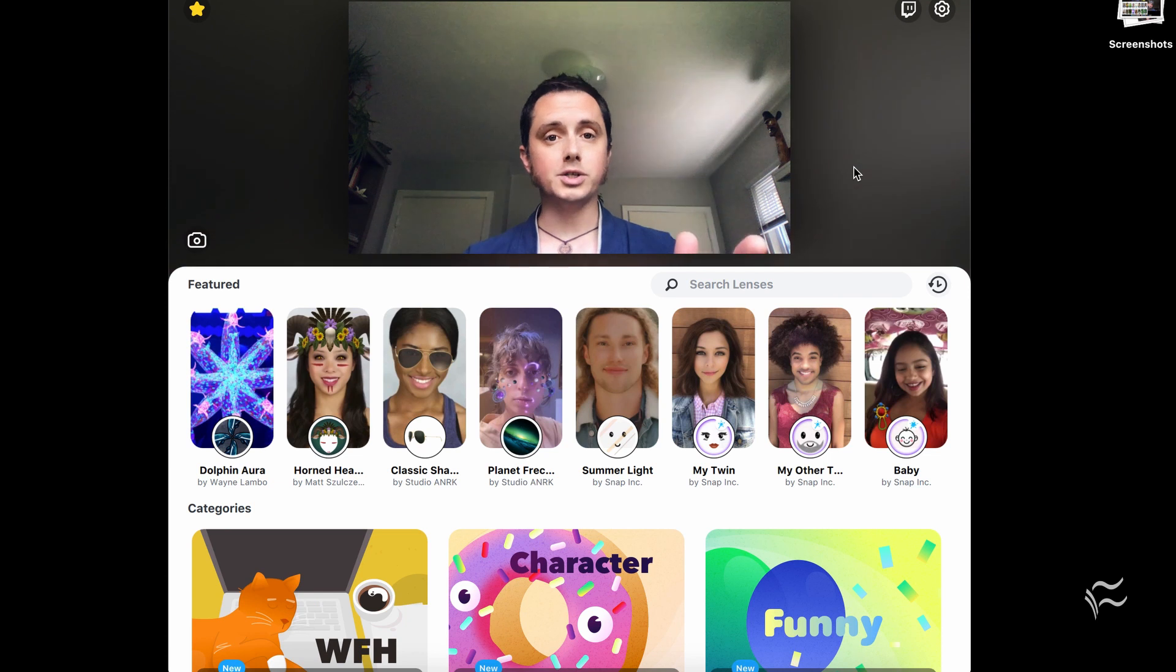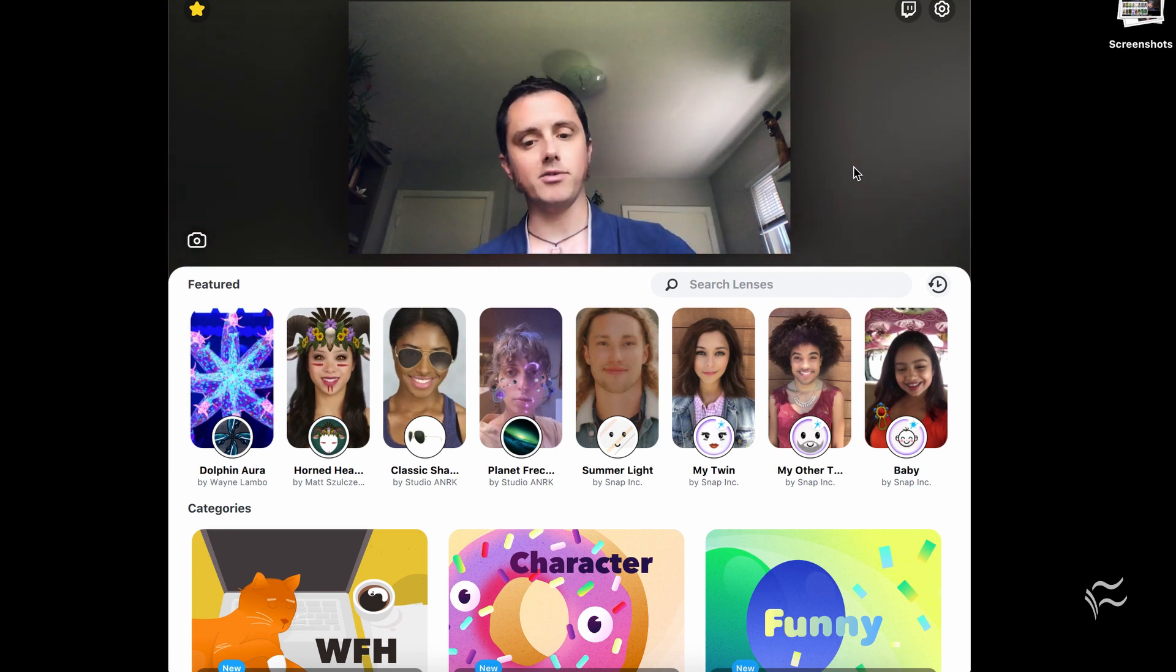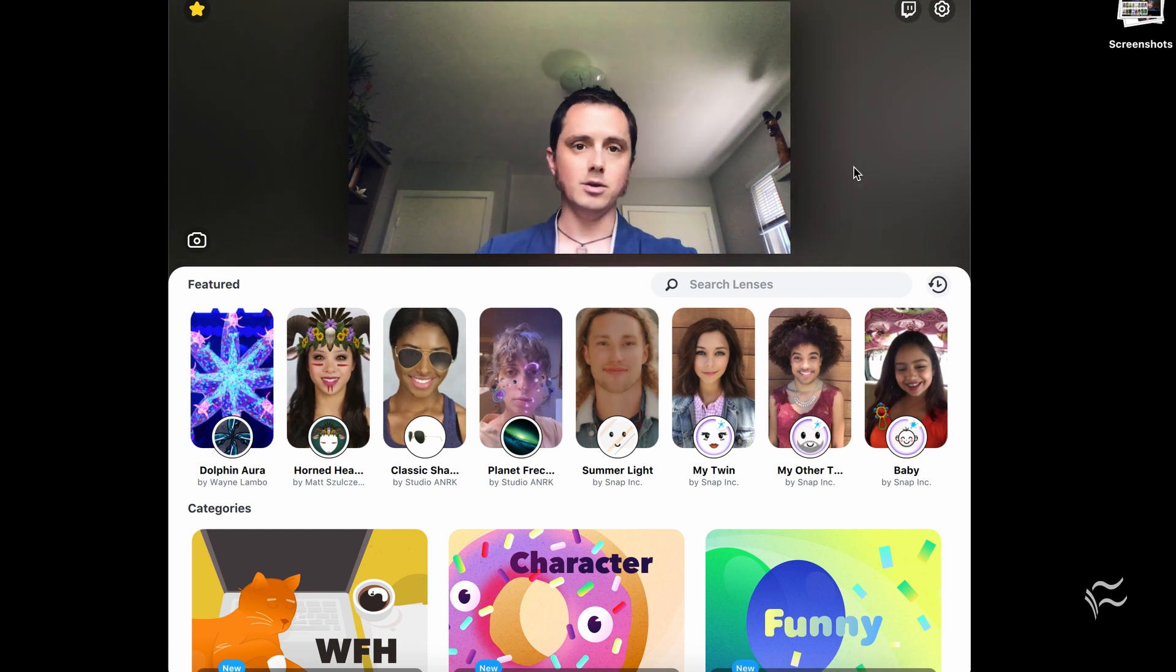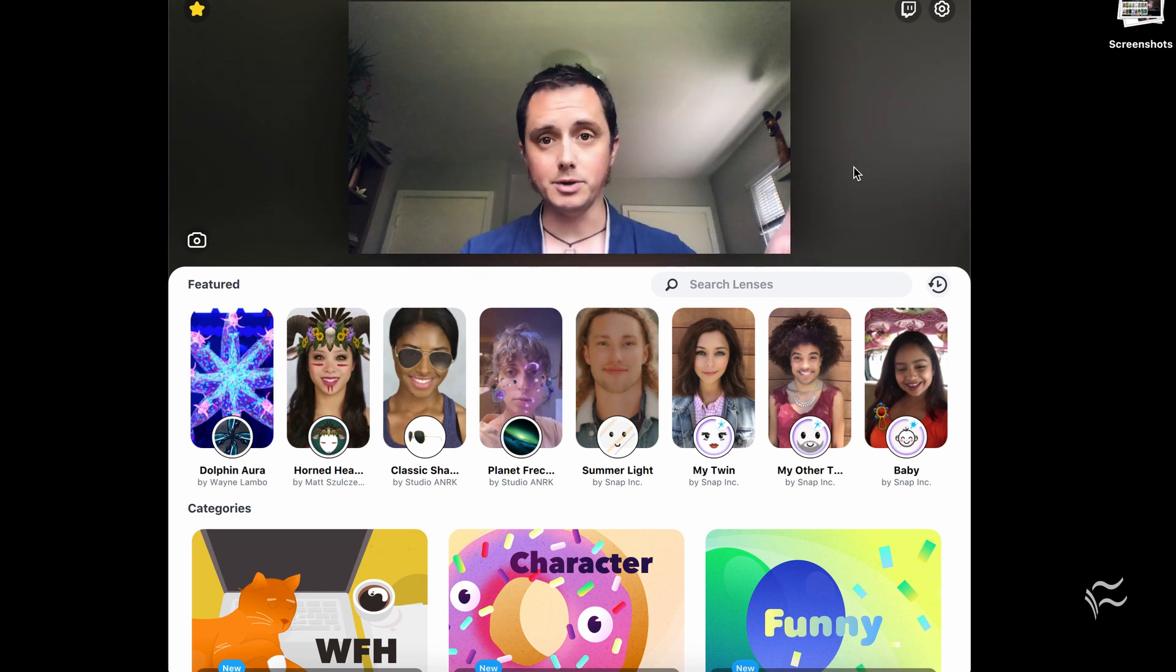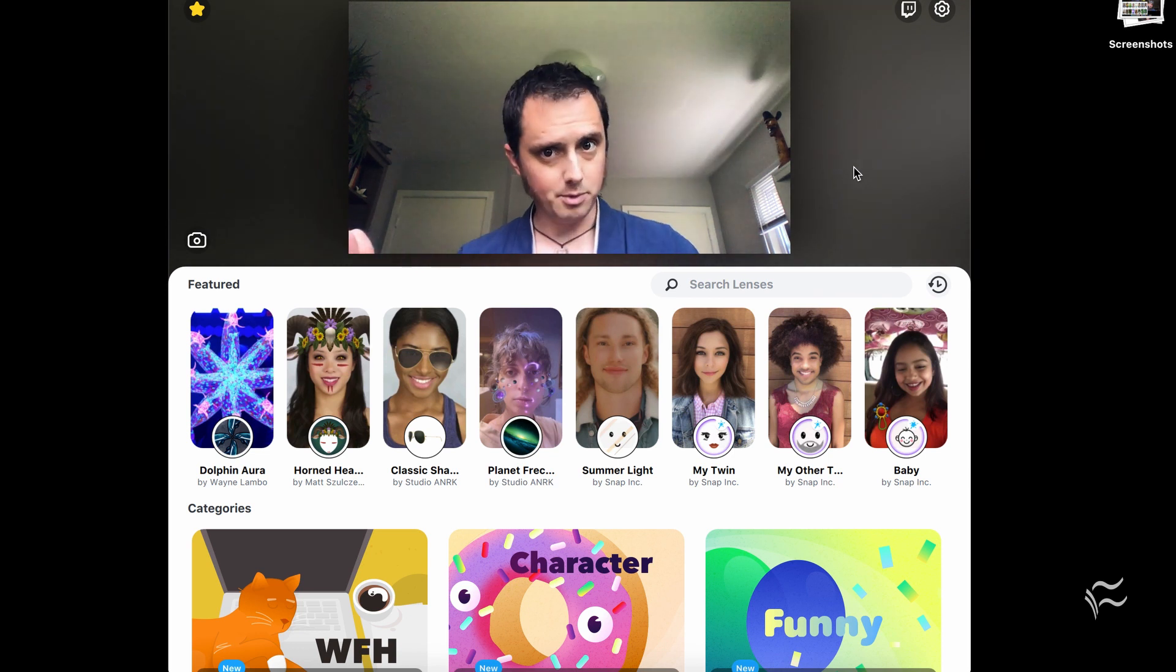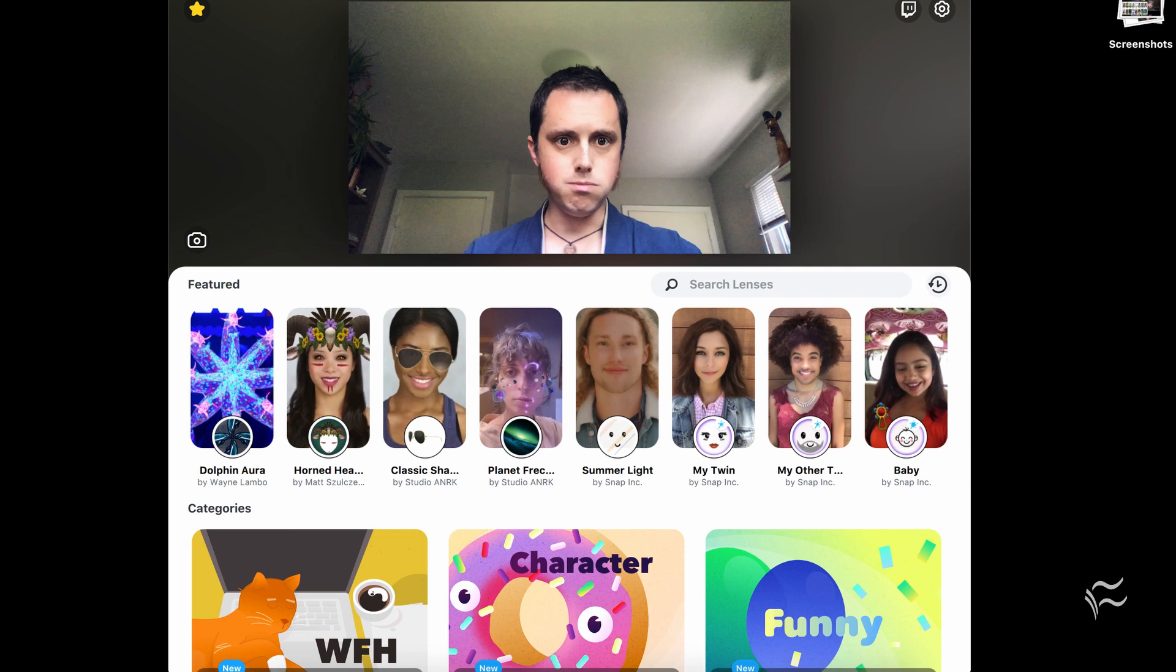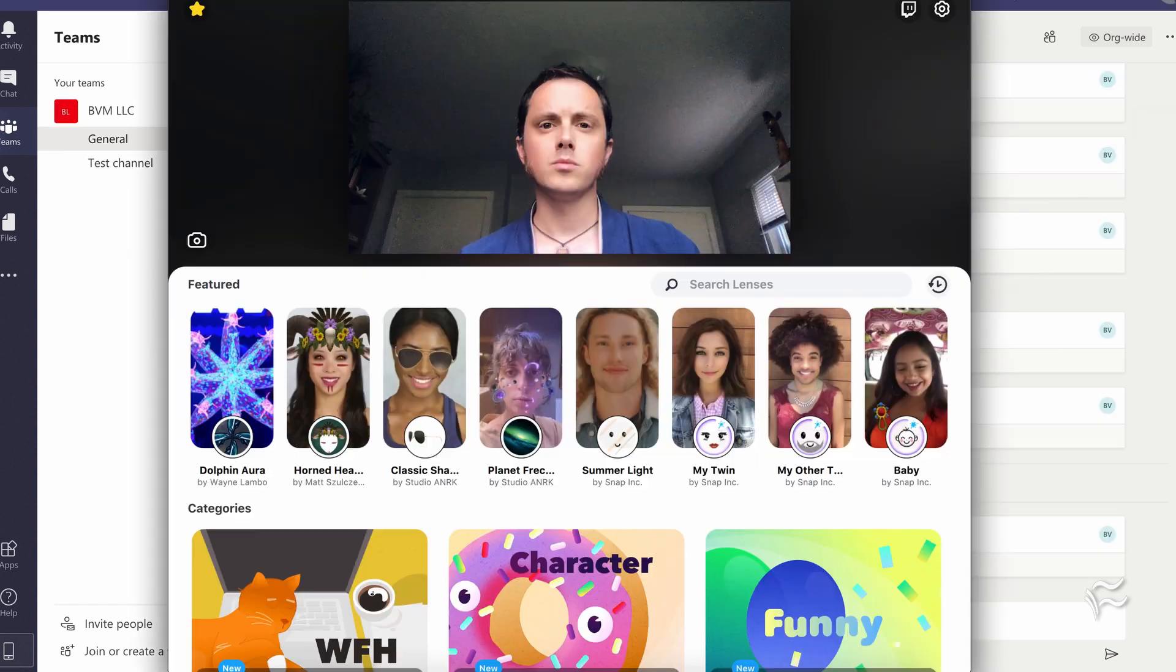So once you've launched Snap Camera, it's installed, then you can go about adding it to Microsoft Teams. You don't have to have Snap Camera open before adding it to Teams, although I do advise you do that because sometimes Teams won't pick up the fact that you have Snap Camera installed unless it's running the first time you launch Teams with Snap Camera installed. So I'm going to launch Teams here. Okay,